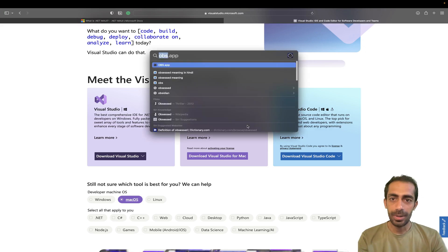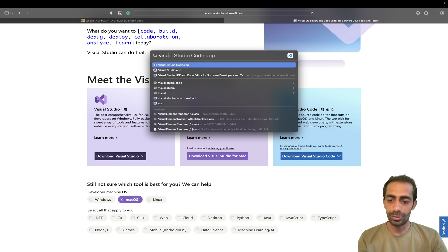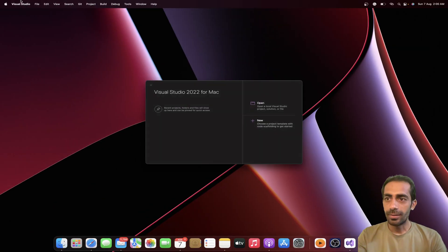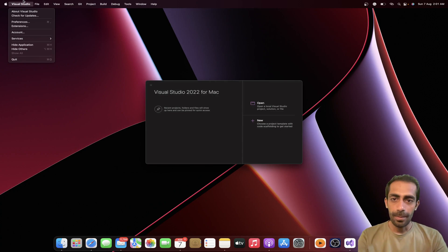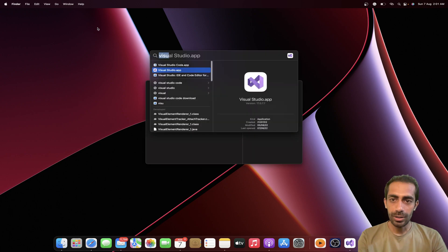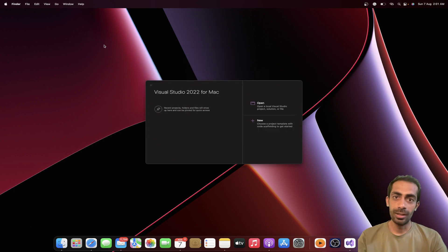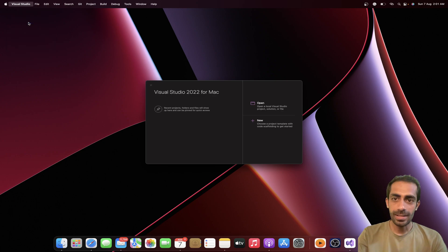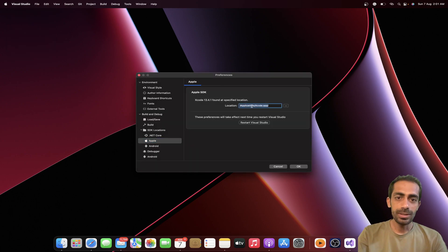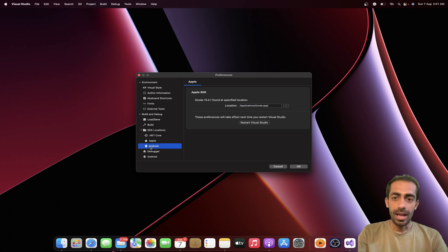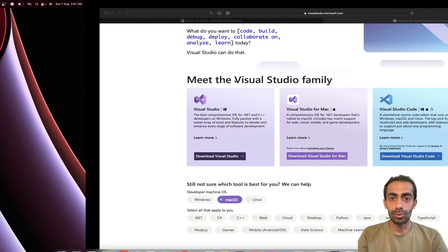I already have Visual Studio inside my system, so let me open it. There are two things you need to know before proceeding. First, you need to install Xcode - you can grab it from the App Store. Once Xcode is running, go to Visual Studio preferences and set up the path: application/Xcode.app/ - don't forget the trailing slash. This is the first important step.